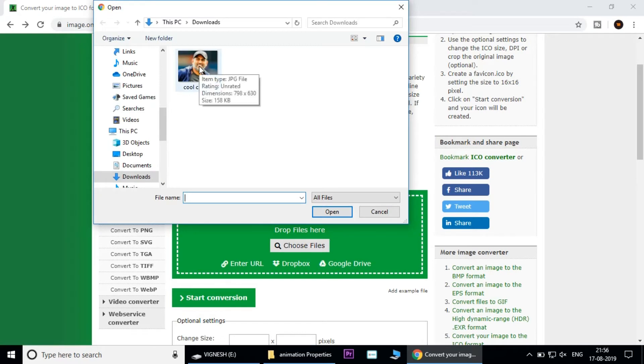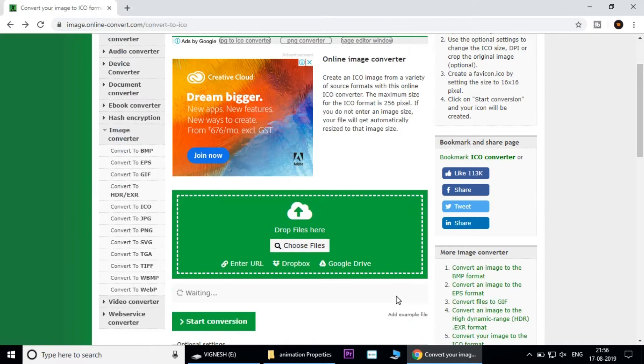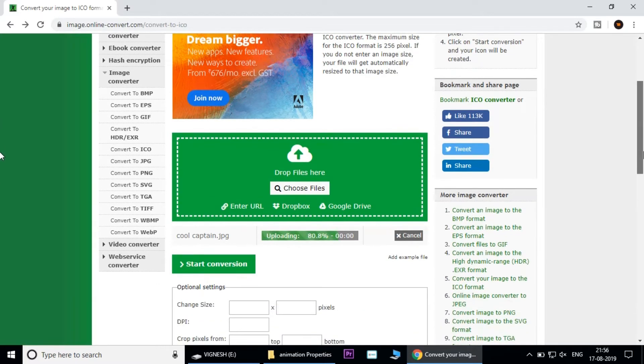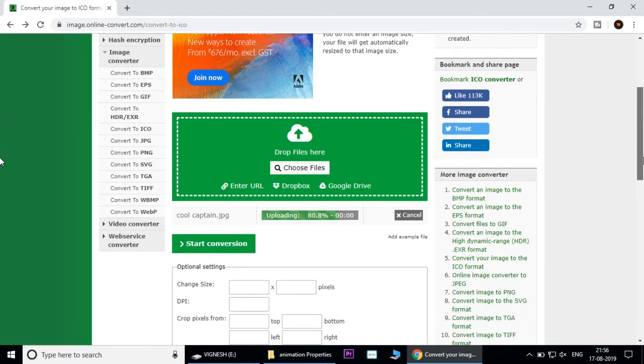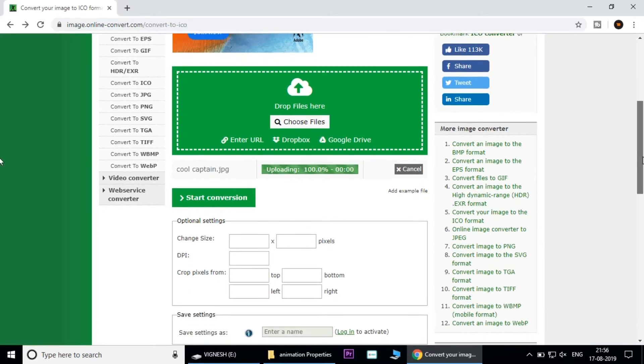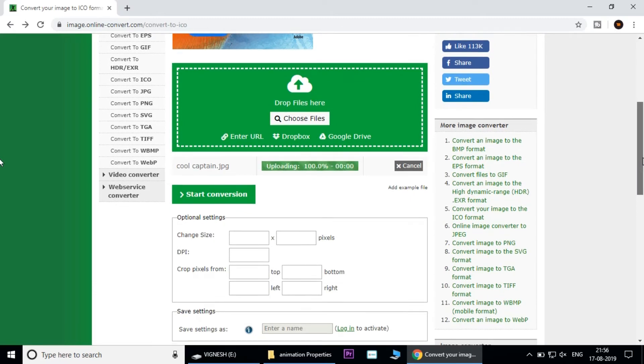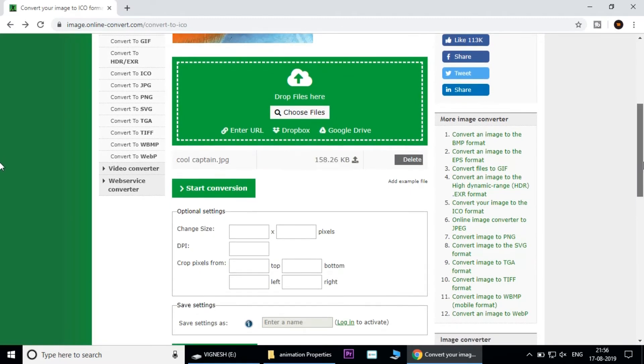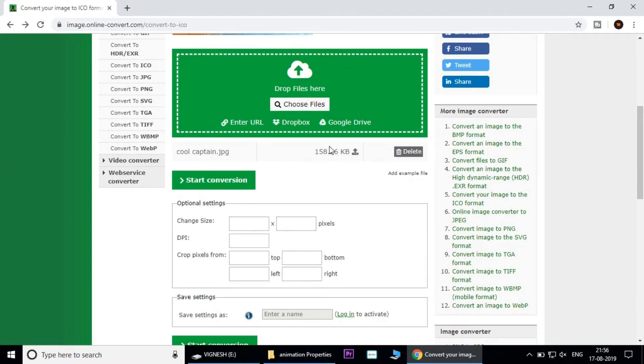If you want to convert any image to an icon, you can upload it. It will be uploaded.